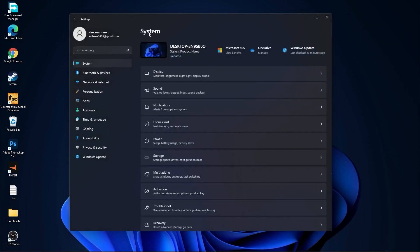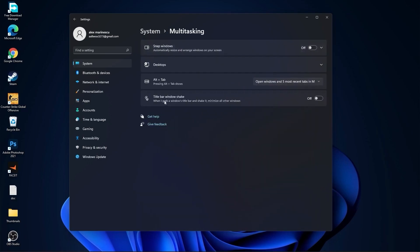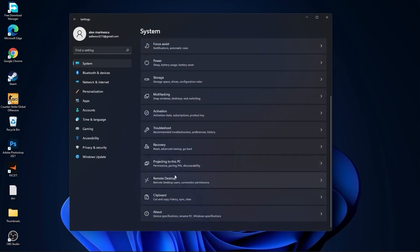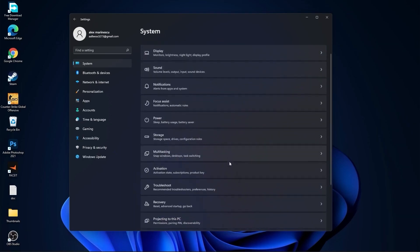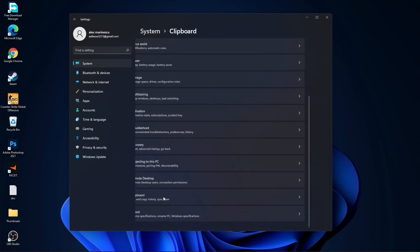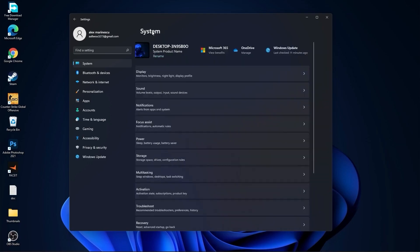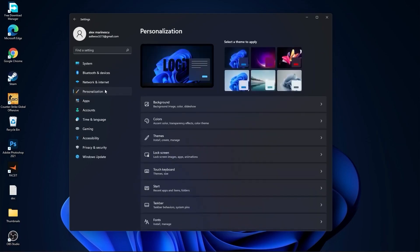Then go back to System, go to Multitasking. On the Snap Windows select Off, and on the Title Bar Window Shake select Off. Go back to System, go to Remote Desktop. On the Remote Desktop select this to Off. Go back to System, go to Clipboard. On the Clipboard History select this to Off. Then go here to Personalization, go to Background. Background here select Picture or Solid Color, do not select Slideshow.